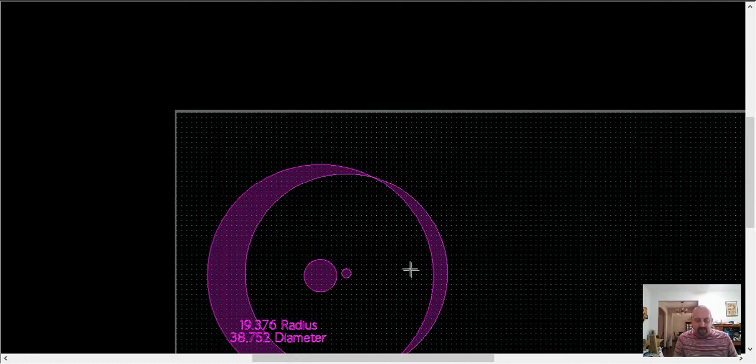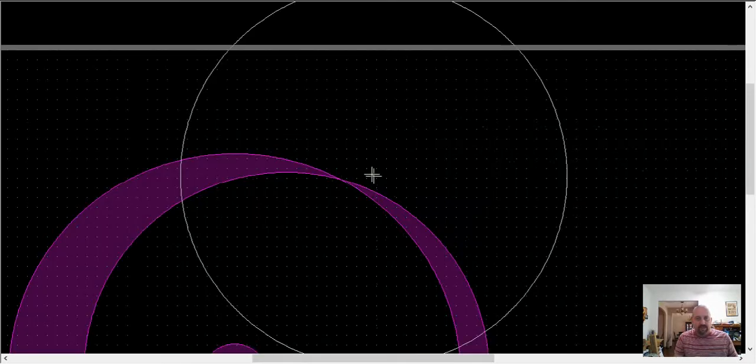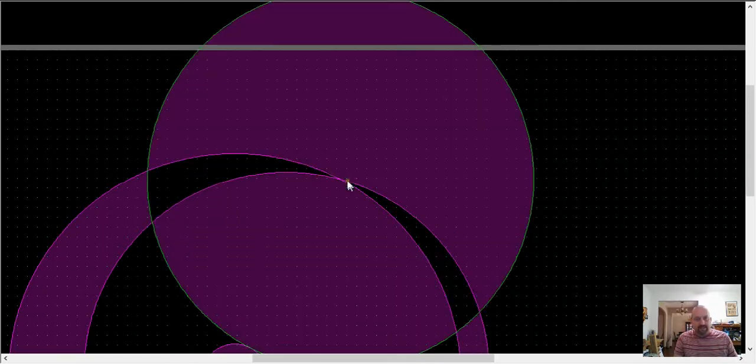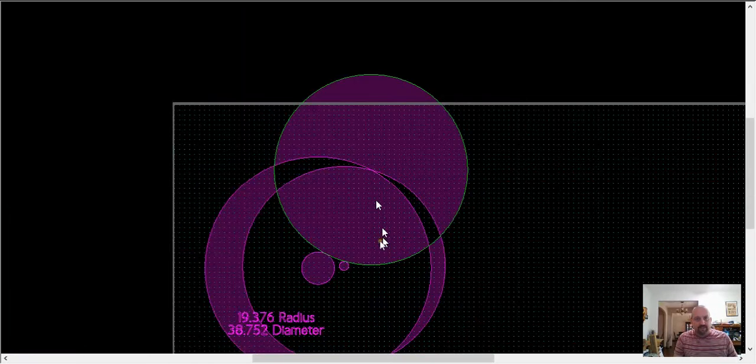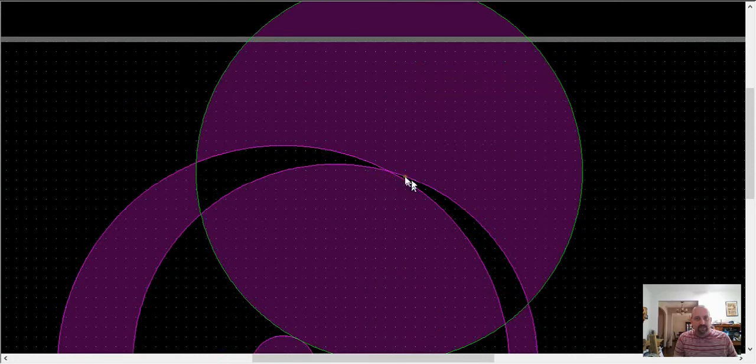So we'll draw a circle now, Q, with a diameter of 38.752, enter, and we will snap it with an I intersection snap to that intersection.